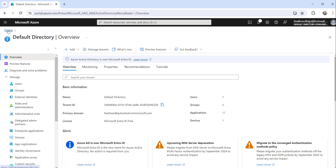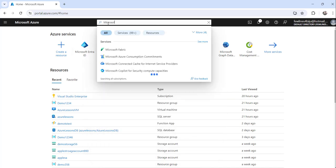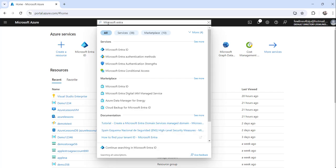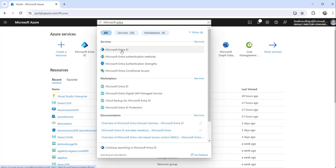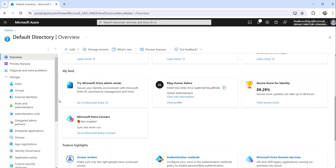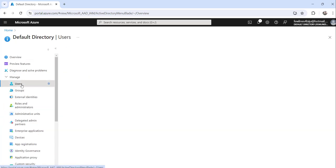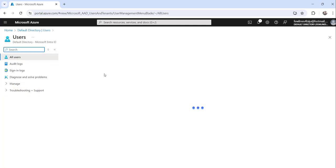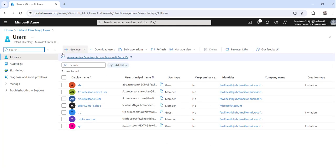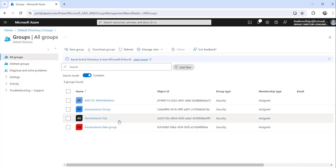The other way is after logging into Azure Portal, just go to the search bar and search for Microsoft Enter ID. You can see here the search result — click on Microsoft Enter ID and you will be redirected to the same screen. Here you will get all the options like users and groups. You can create users by clicking on New User, and you can click on Groups to see existing groups and create new groups.